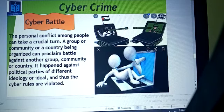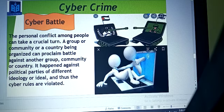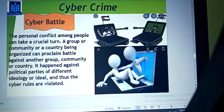I hope you are clear about threatening. Now coming to cyber battle. From the figure you can understand - there are two computers shown like tanks, and people are coming out of the computer screen. This is the virtual world. The cyber world is a virtual world where people are not doing anything face to face. Cyber battle is a type of crime where a group of people engage in this type of crime.